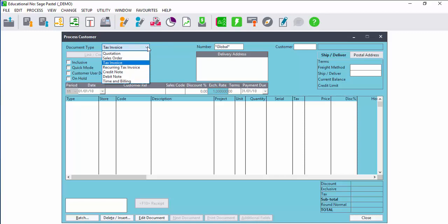On the customer screen you can process all the customer documents from the same location. Select the document from the document type drop-down list and you can process that specific document.